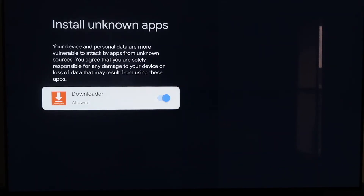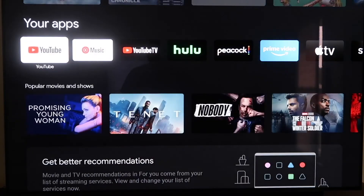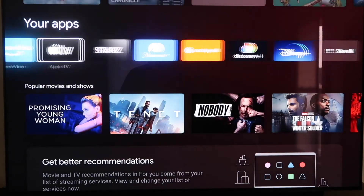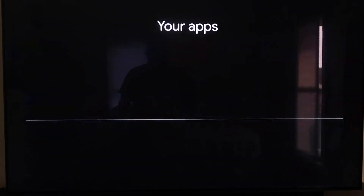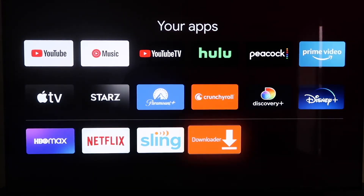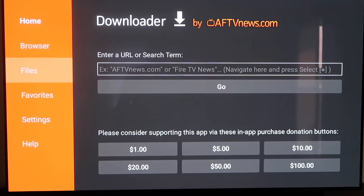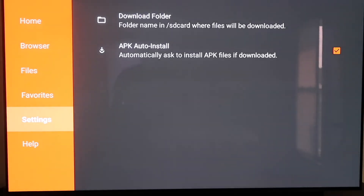Click the Home button on your remote again, then go down to that row that says your apps and scroll all the way over to find the Downloader app — since it was the last app downloaded, it's right there at the bottom. Click on it. Over in the sidebar, go to Settings. Make sure that the APK Auto Install option — the second option — has a checkmark on it.